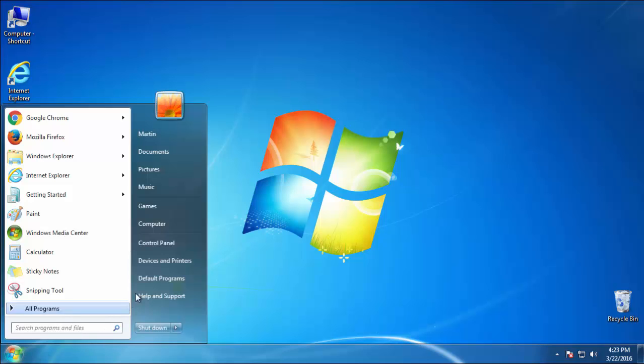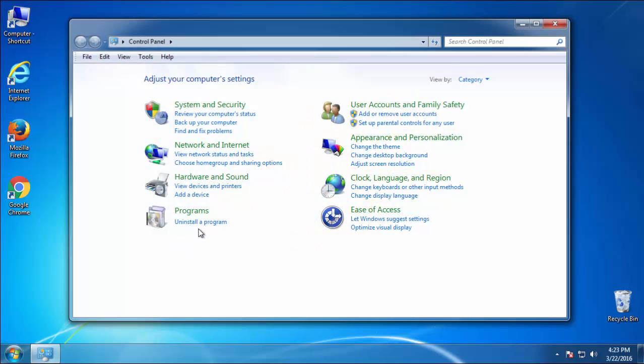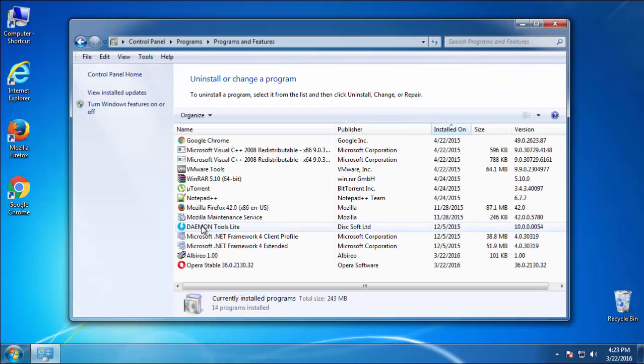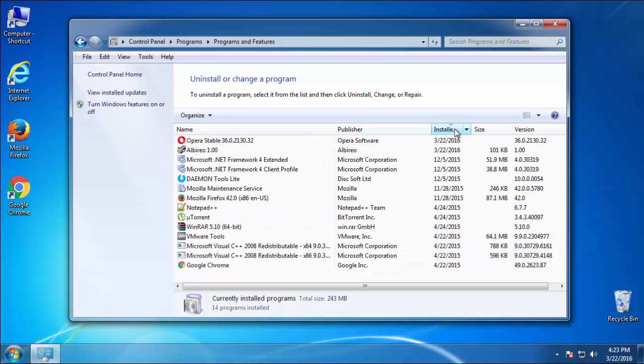Just open Control Panel, click uninstall or change program, then click here on the dates to arrange the programs.